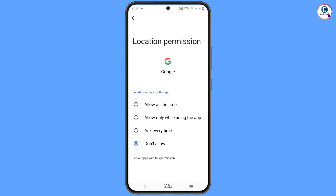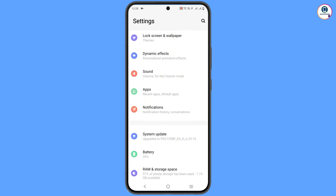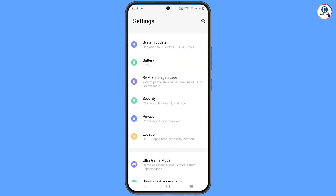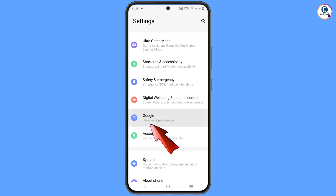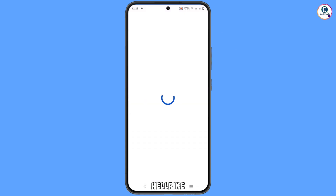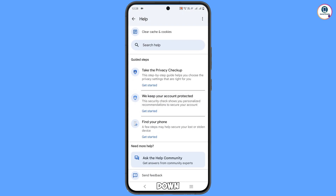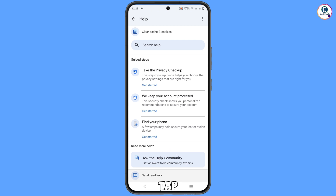Minimize and navigate to the Settings option in your phone. Scroll down and tap on Google. At the top you will see a help icon. You will see a bunch of options — scroll down to the bottom. You will see 'Need more help? Ask the help community.' Under that, the last option is 'Send feedback' — tap on it.